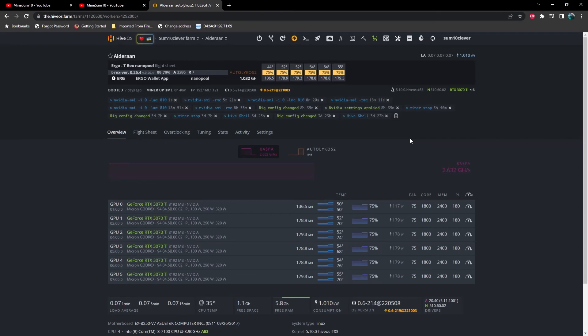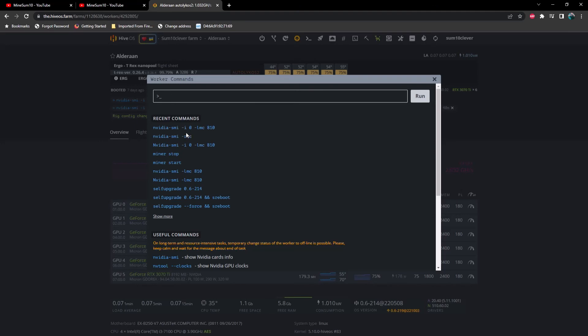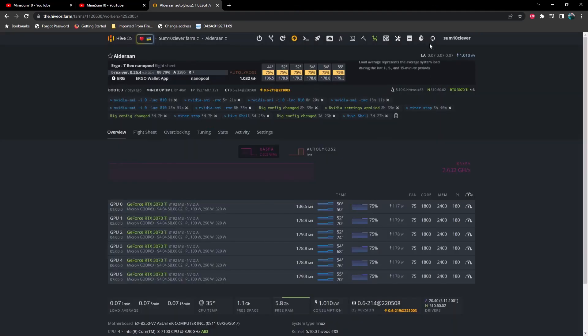You just simply go back up here into your command and you would run this command here and this would remove the locked memory clock on all of the GPUs simultaneously. And then if you need to add it again you just go and add it one at a time. Let's refresh this one more time.